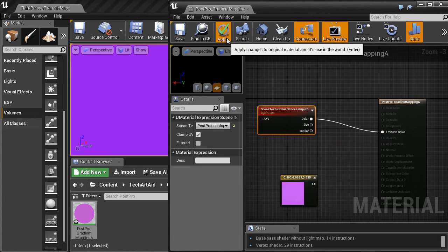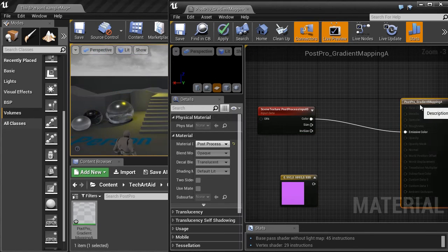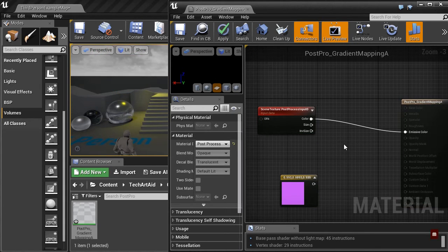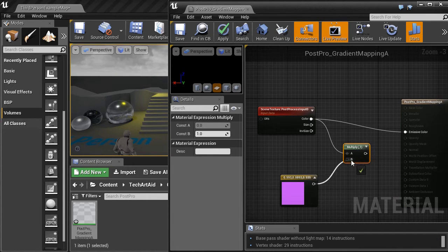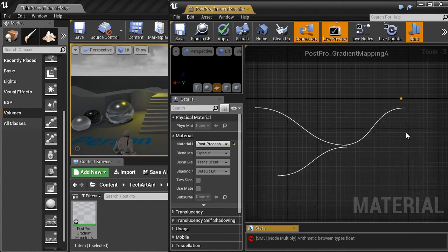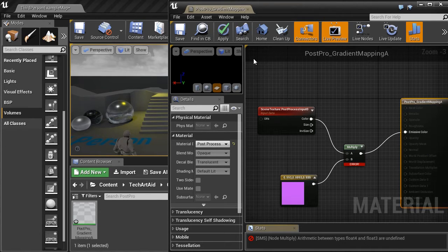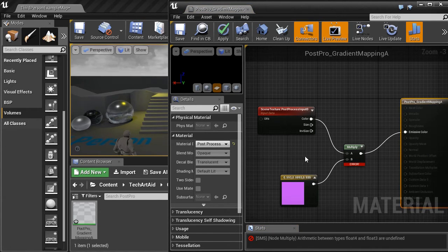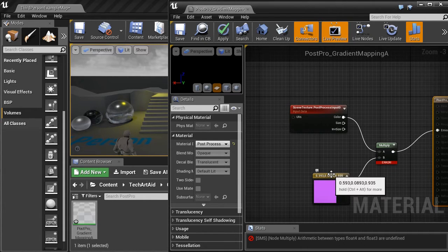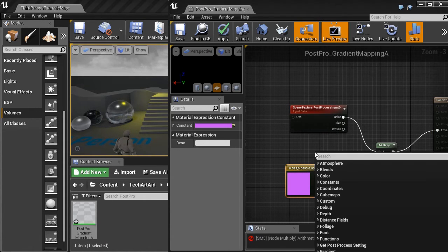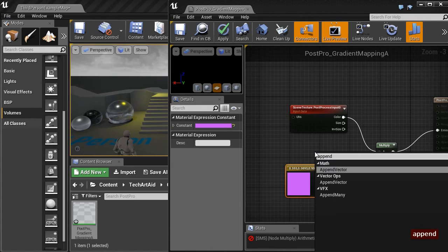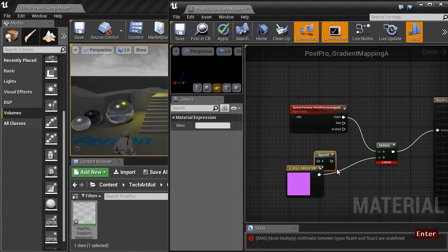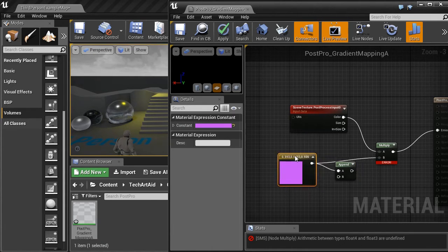Let's try to multiply scene texture with magenta to test the shader. And it says, arithmetic between types float4 and float3 are undefined. So it's another way of saying that the shader expects alpha channel.